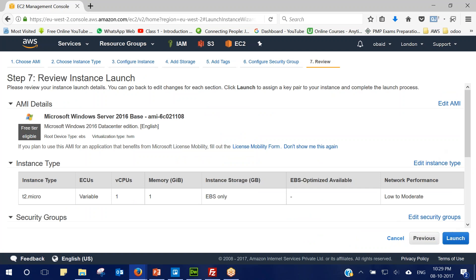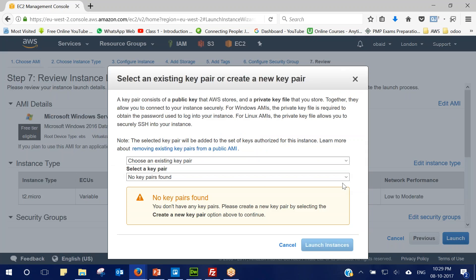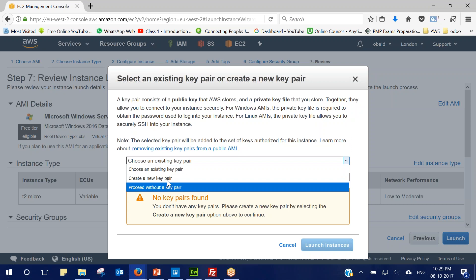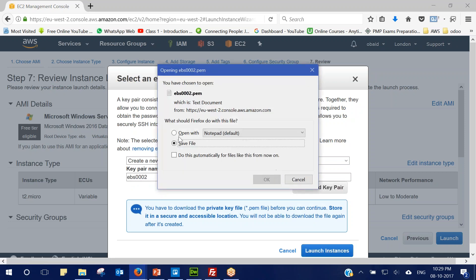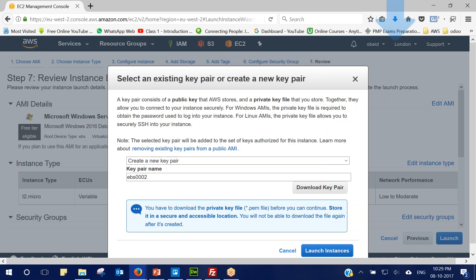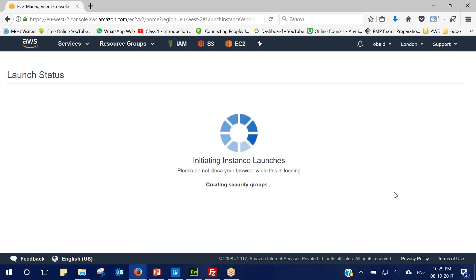I'll click on Review and Launch, then Launch. For this region I do not have any key pair, so I will create one and download it. I'll give it the name EBS-002, save this file, and click on Launch Instance.